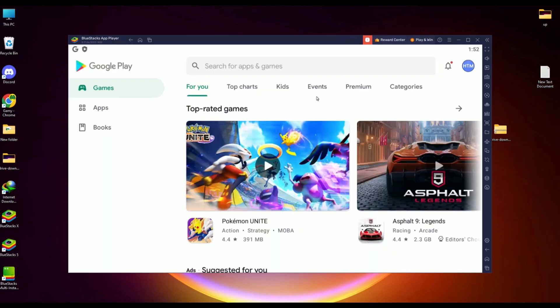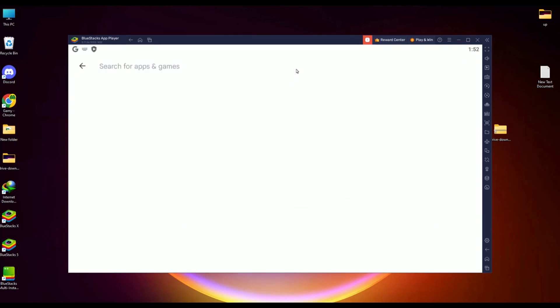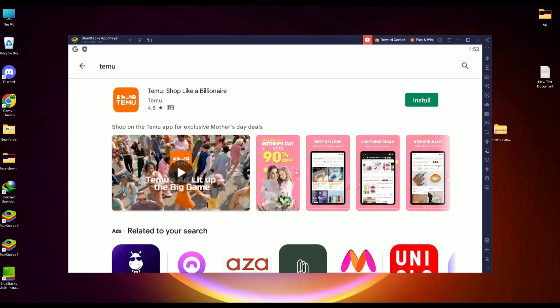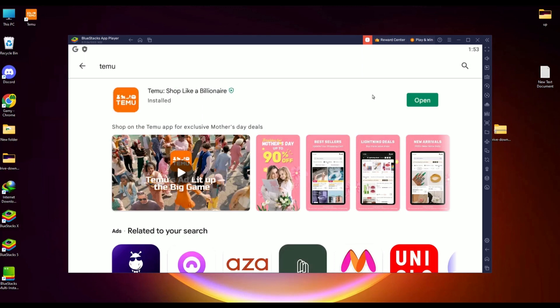After that, simply search for TMU, then click on TMU and hit install. Wait for it to install. After the installation is complete, click on open.